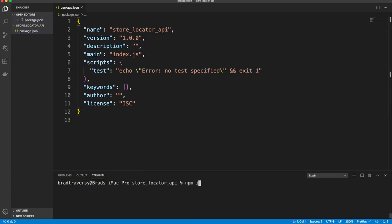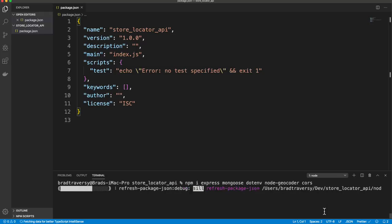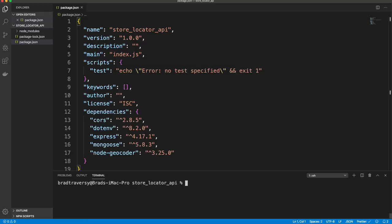We need to install some dependencies: express (our web framework), mongoose (our object data mapper), dotenv (for global config variables), node-geocoder (for geocoding), and cors (for cross-domain support). We also install nodemon as a dev dependency with npm install -D nodemon, which watches our server so we don't have to keep restarting it.